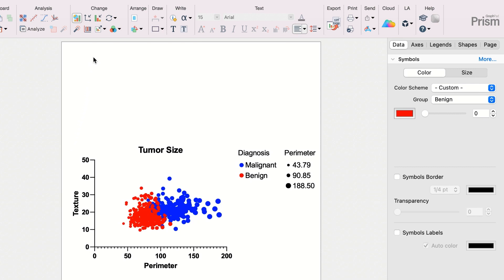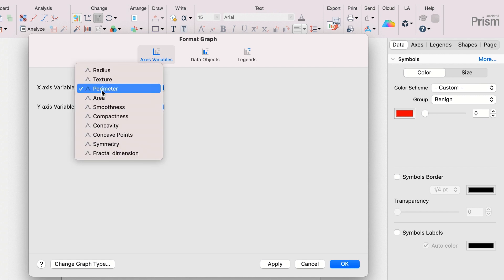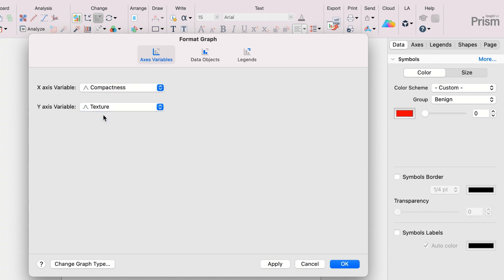If you prefer using dialogs to customize your graphs, we've also redesigned the appearance and layout of the Format Graph dialog for multiple variable graphs to make things easier to navigate.